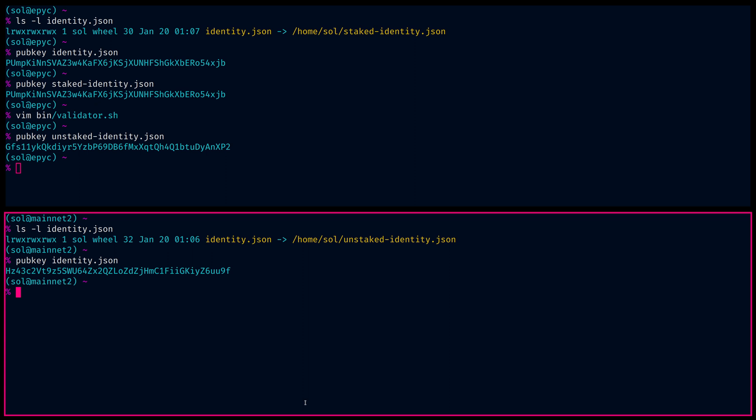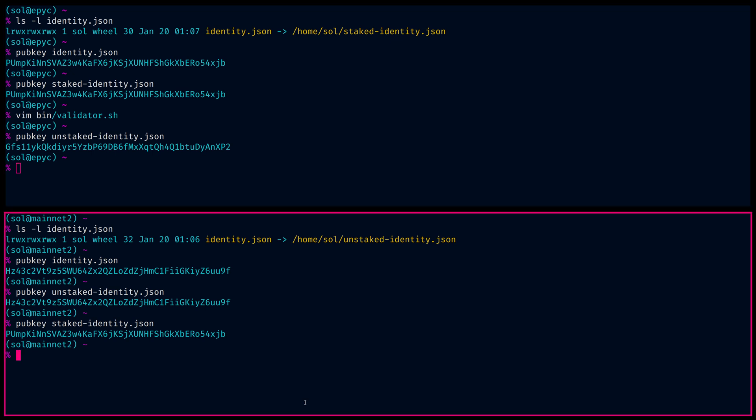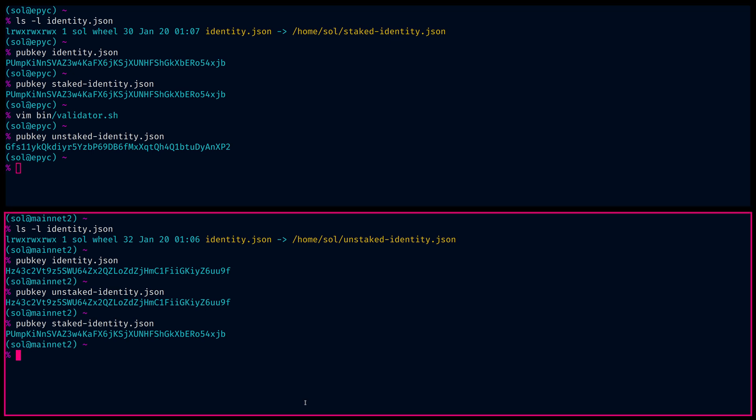So identity is the junk one. We can see that that matches, obviously, because of the symlink above, the junk one. But we do have the staked identity sitting here waiting to transition, which we'll do shortly. So how does all this work? Hopefully all that makes sense.